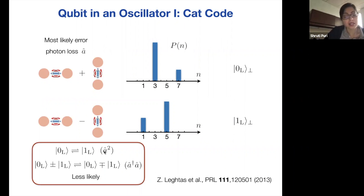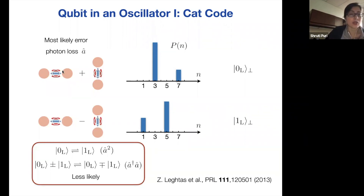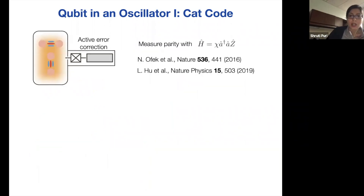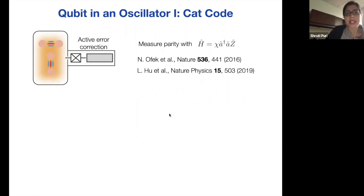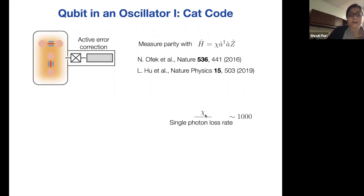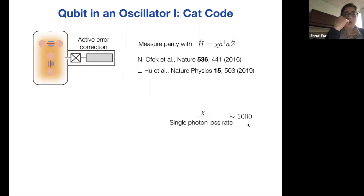There will also be other errors like two-photon loss or photon dephasing, but in our superconducting cavities these are much less likely than single-photon loss. The idea is to correct for the most likely error, and for the remaining errors, put the system in the surface code. This can be done experimentally — you can measure the photon number parity using a dispersive coupling between your Josephson junction transmon and your cavity states. In our superconducting circuits, this dispersive coupling can be about 1000 times larger than the typical decoherence times, so you can really perform many correction steps before the information is lost.